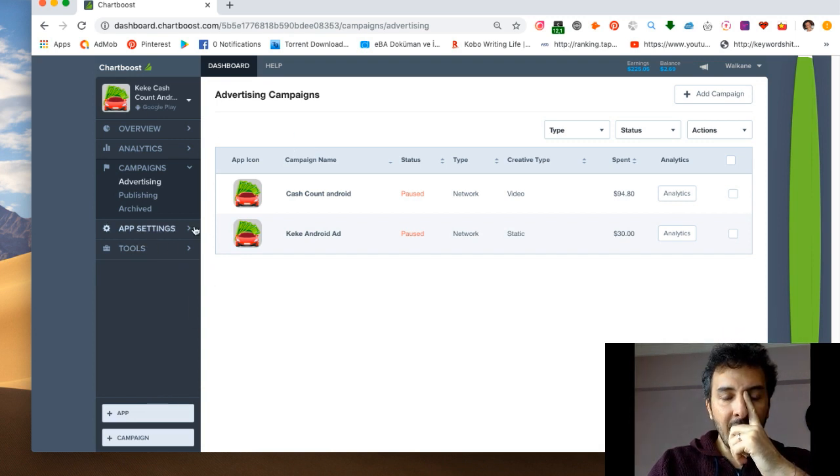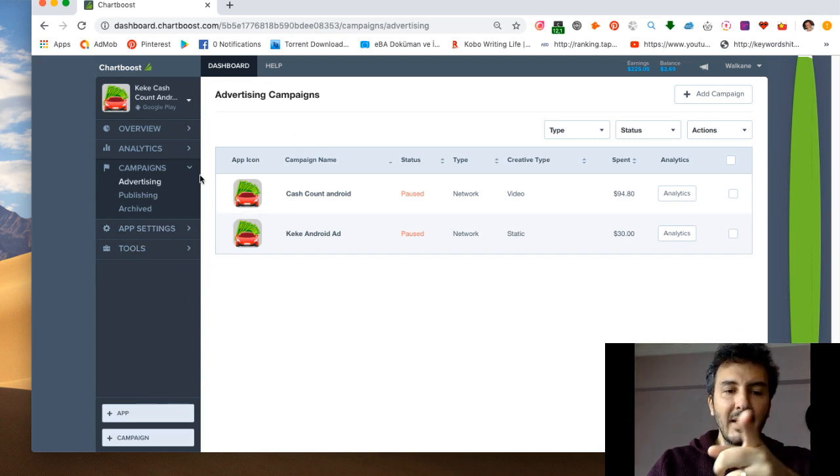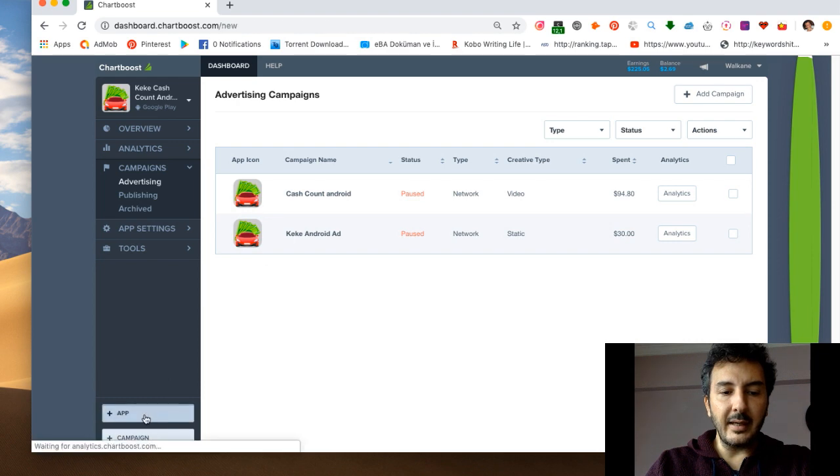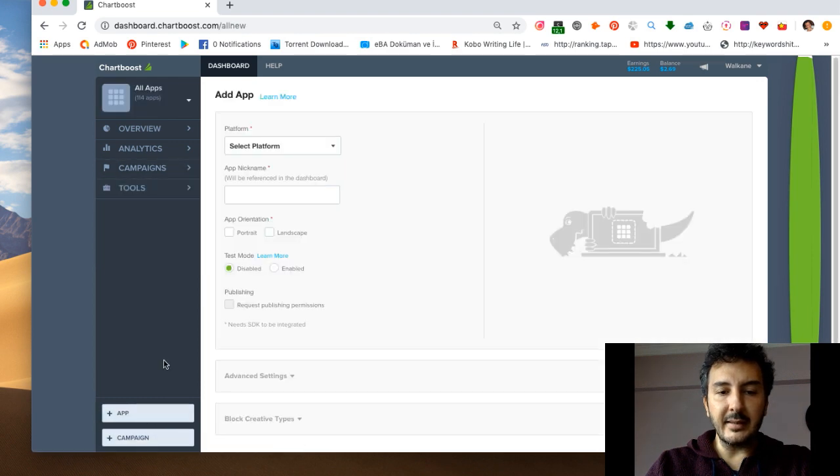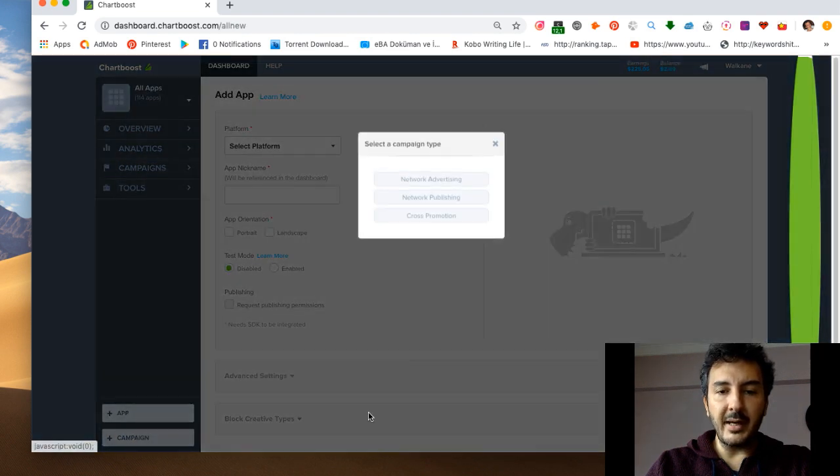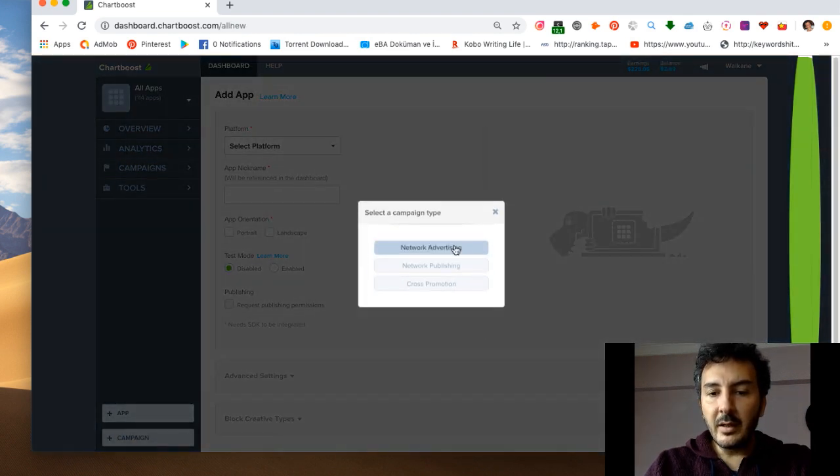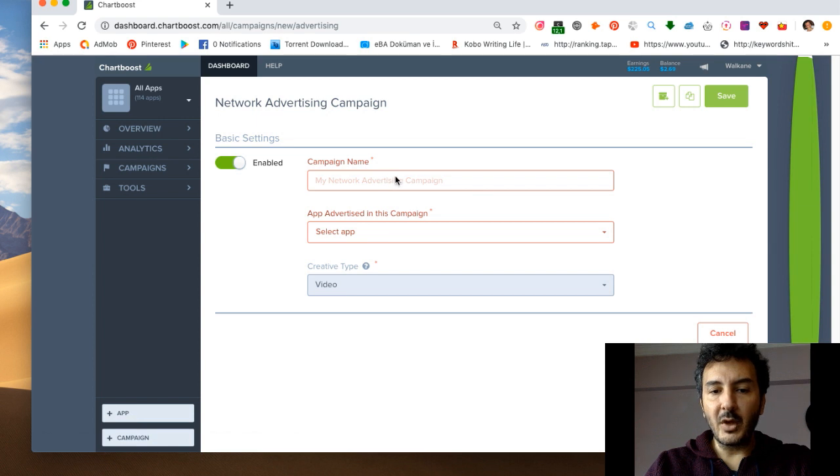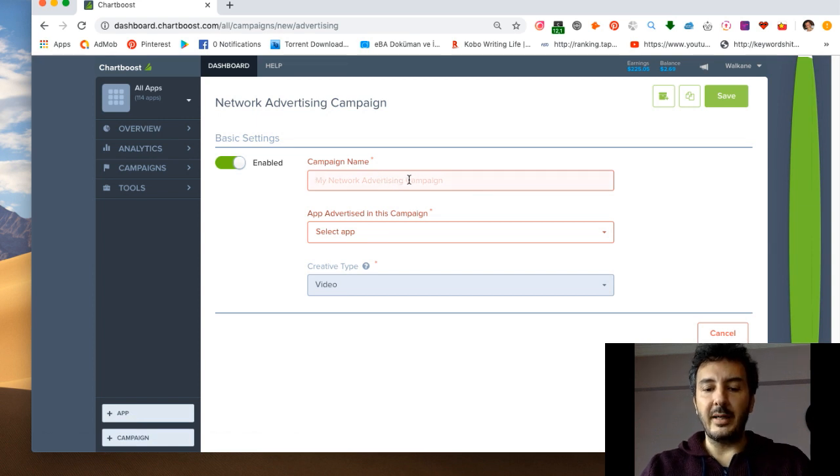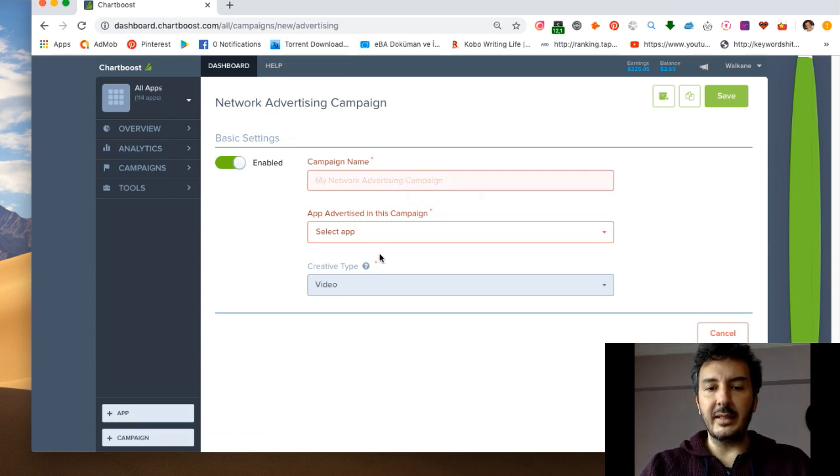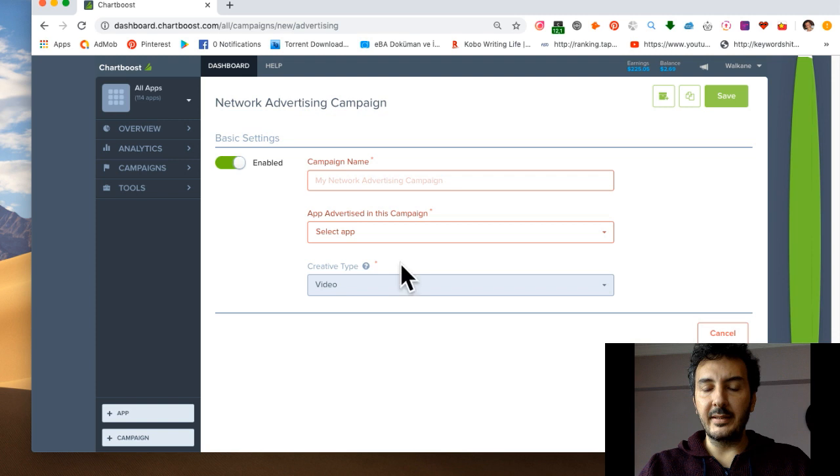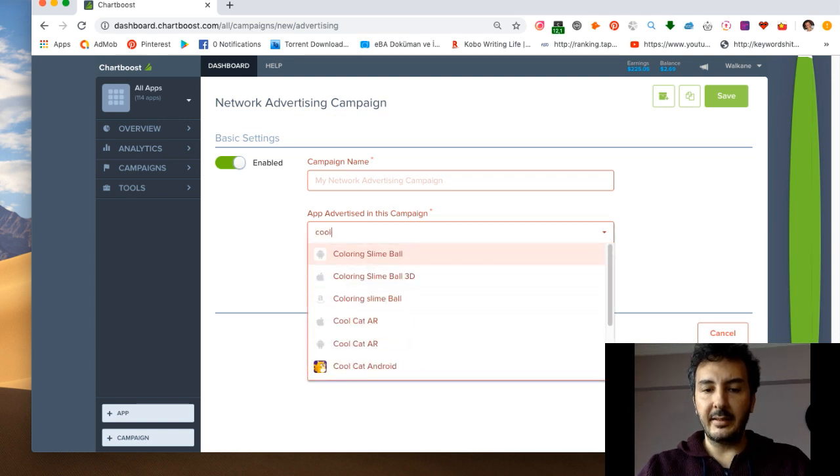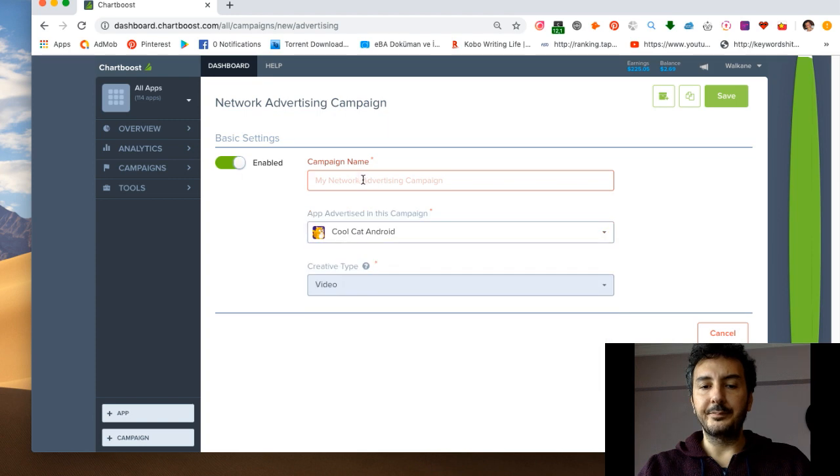Let's go back to the campaign. If I go to ads, ad campaign, network advertising, this is where you go again. Cool Cat Android, I'm going to get a campaign for you. So you come up here.